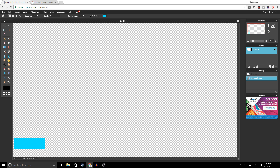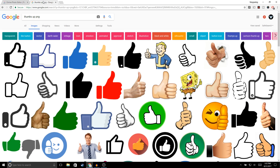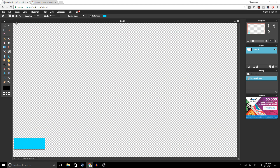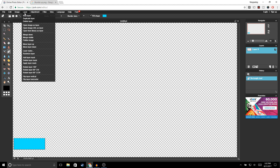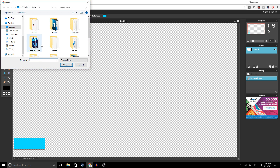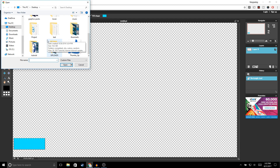Now the next thing you're gonna do is go to Google, type in 'thumbs up PNG,' and then select any of these thumbs up images that you'd like. I already chose an image for myself so I'll go ahead and open it up. In order to open an image go to Layer > Open Image as Layer, and then open up the image you selected.